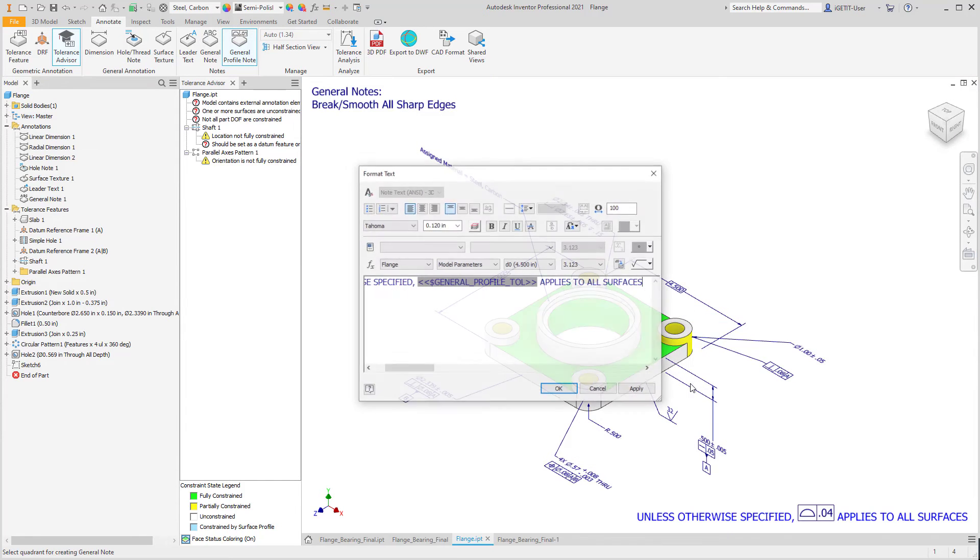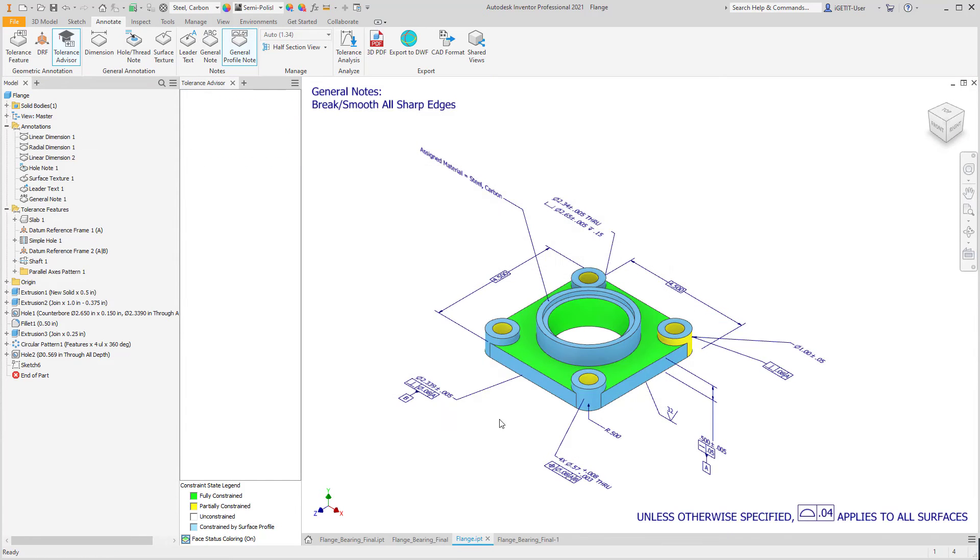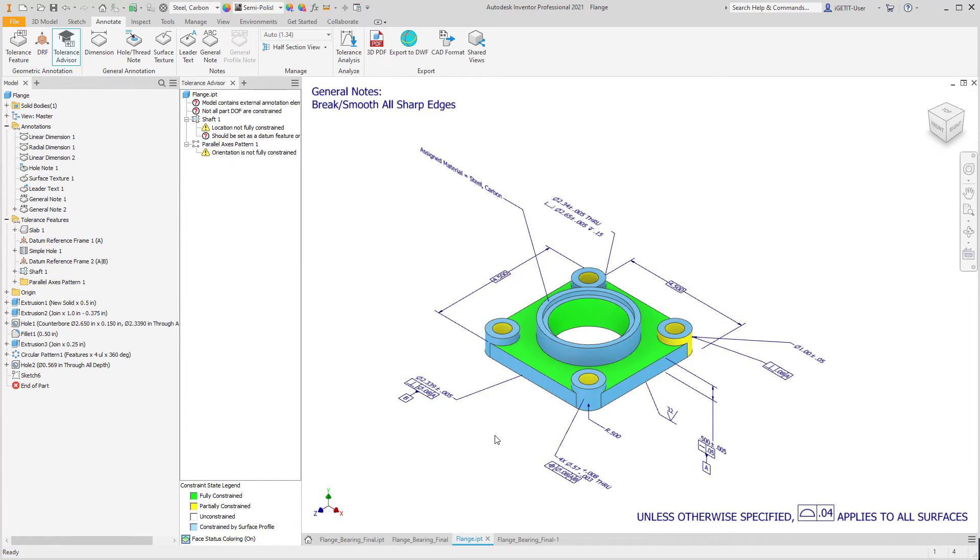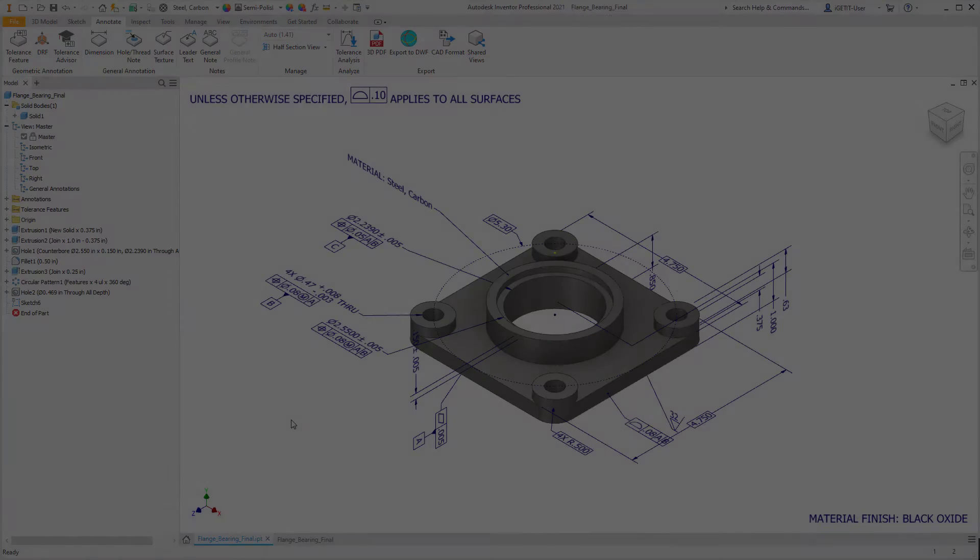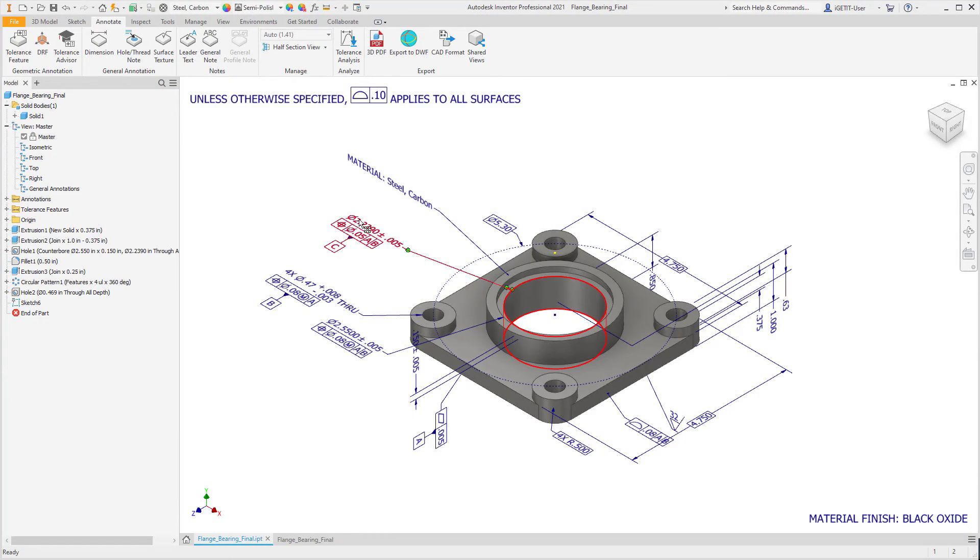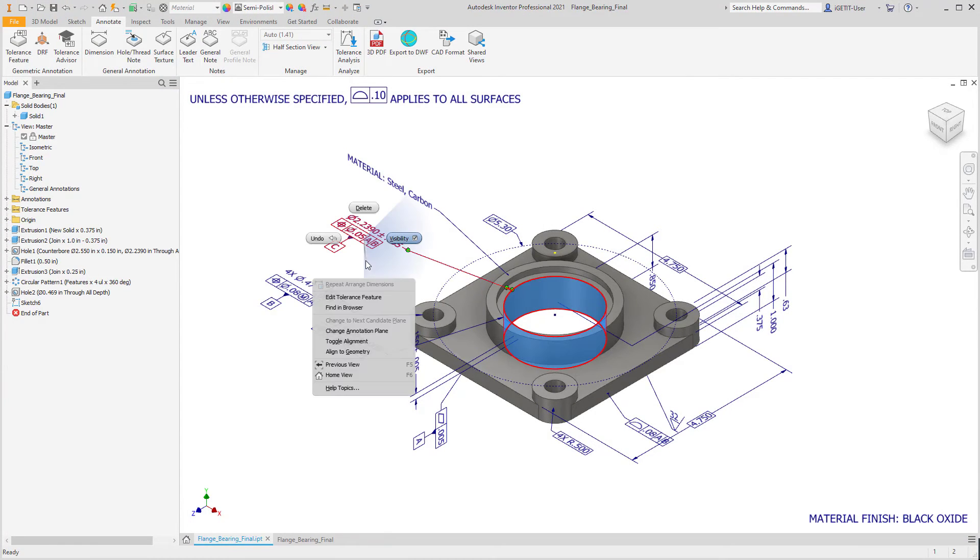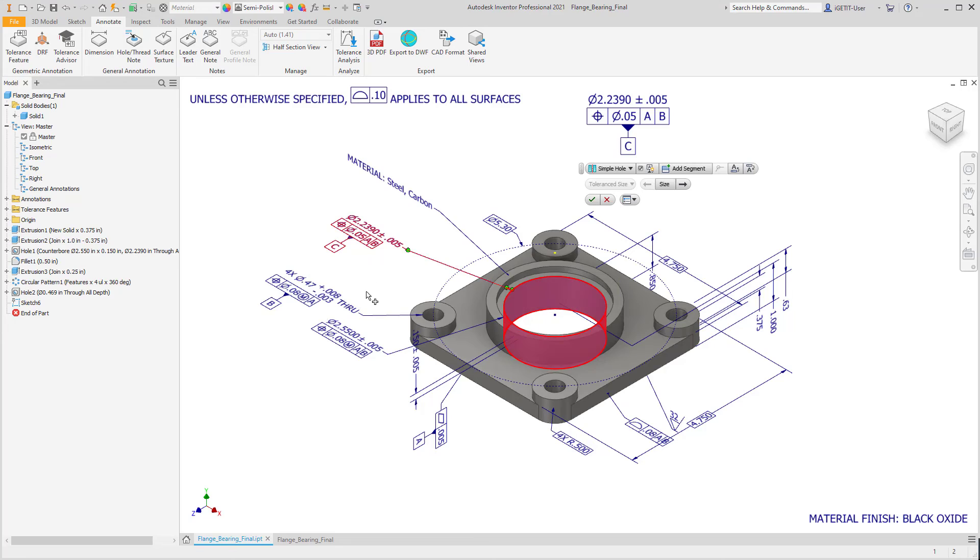3D model views can be viewed by downstream manufacturing personnel to create a more accurate part, reducing the likelihood of design misinterpretation.